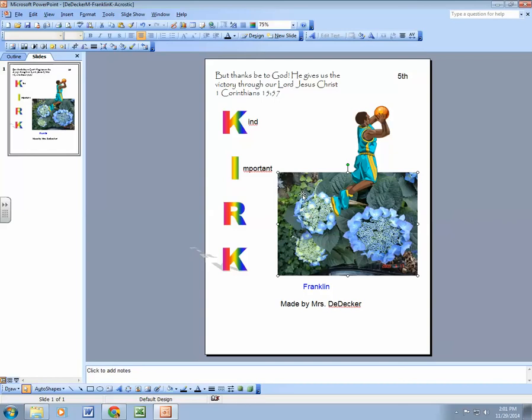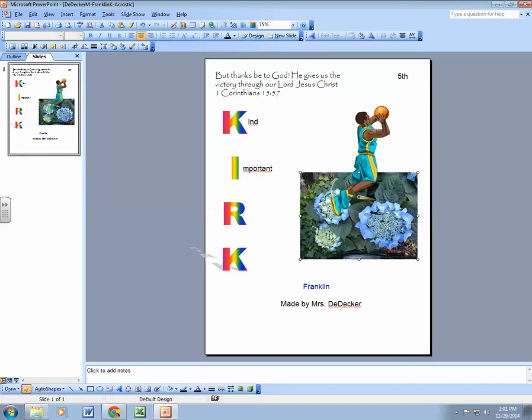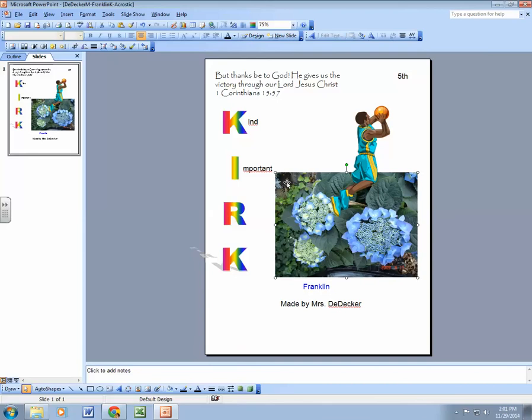So that's how you insert a picture, and you always want to make sure you're dragging from the corner to size it and resize it. Always use a corner. You can use any one of these corner handles. Let's say you accidentally